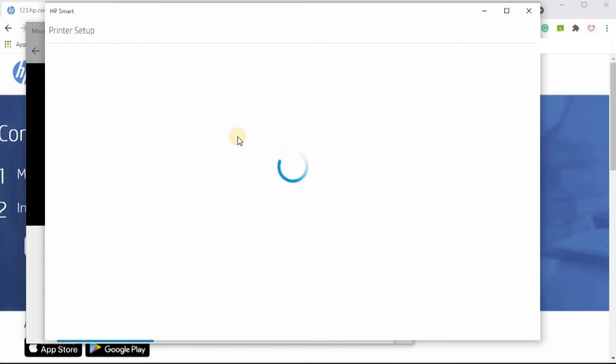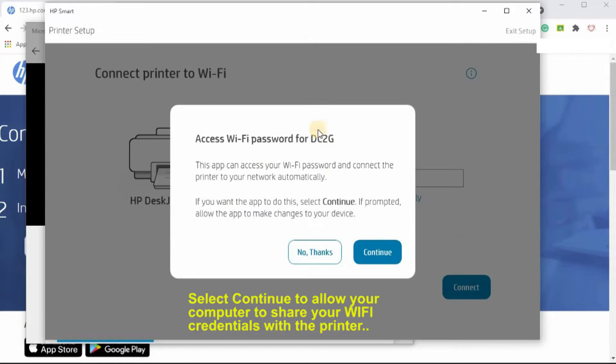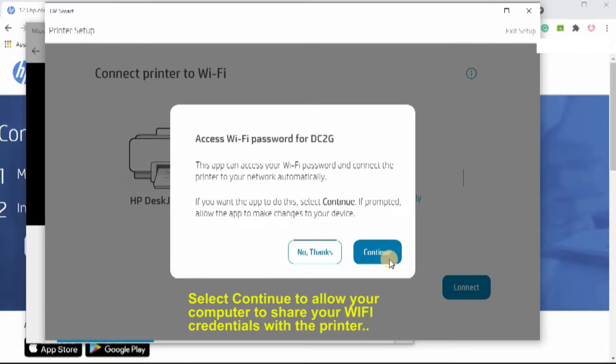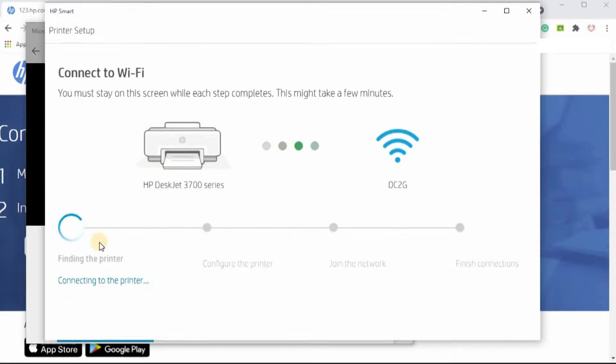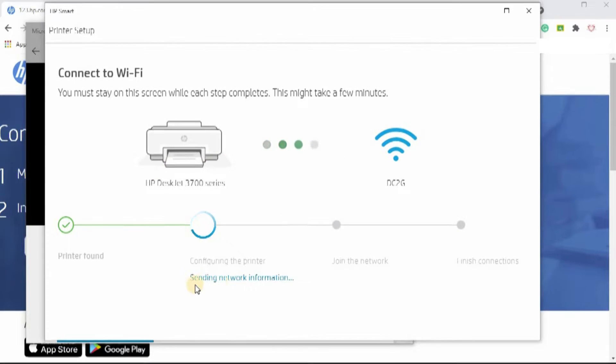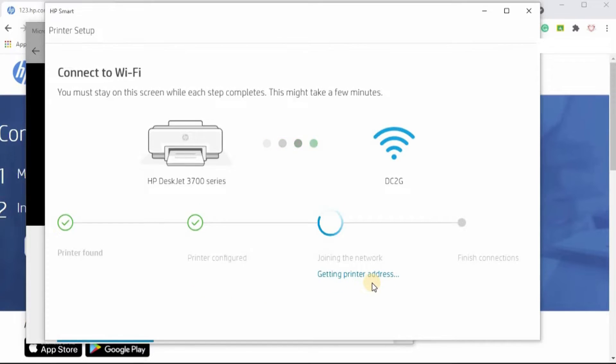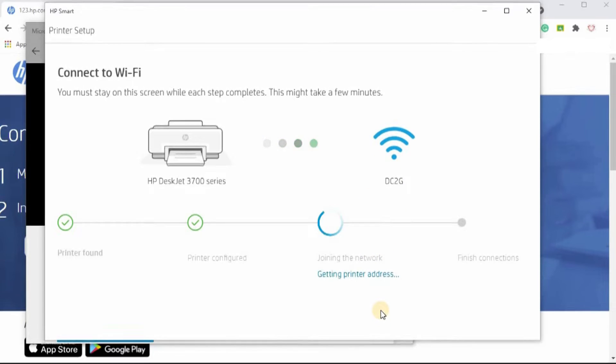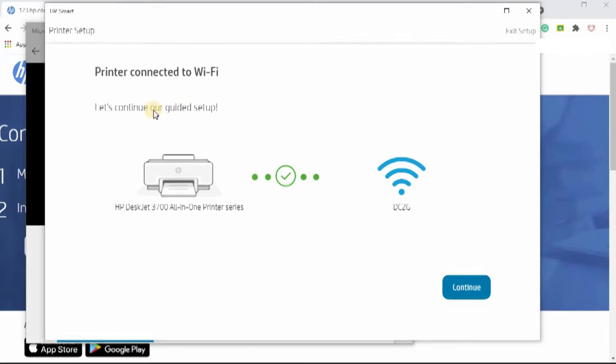Select it. Continue. Select continue to share your Wi-Fi credentials with your printer. Now it's starting printer setup. Sending network info. It's giving us the little status. Getting printer address. Basically, it's connecting my Wi-Fi to the Wi-Fi signal on the printer, sort of making a bridge. It's connected.